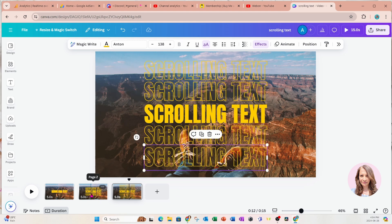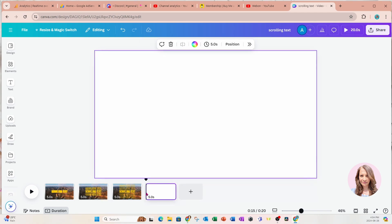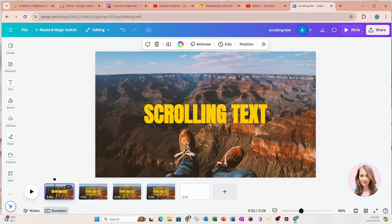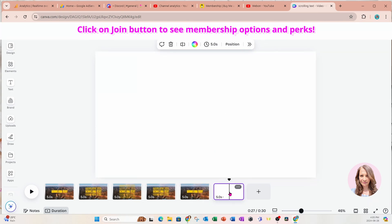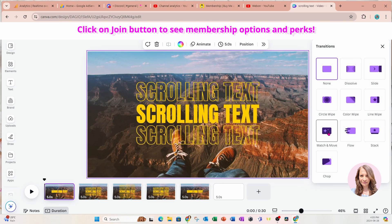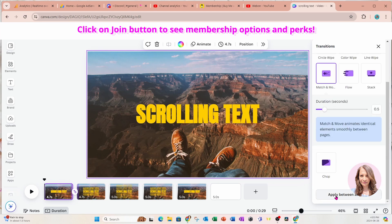Now I'm going to come back to this slide and make a copy with Ctrl+C, paste it here, and move it in front. Then I'll take a copy of my very first one with Ctrl+C, place it over here, and move that in front. Now we're going to apply transitions between the pages. I'll click my first transition icon to open the side panel, and we're going to use Match and Move. I'll slide all the way to the bottom and say 'Apply between all pages.'